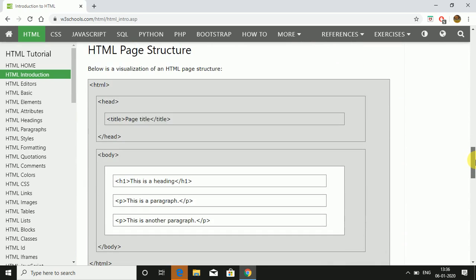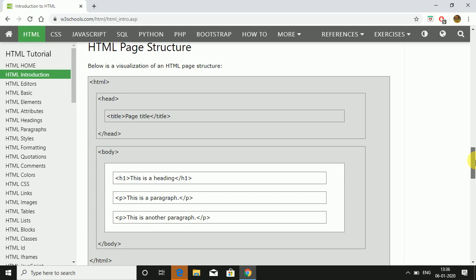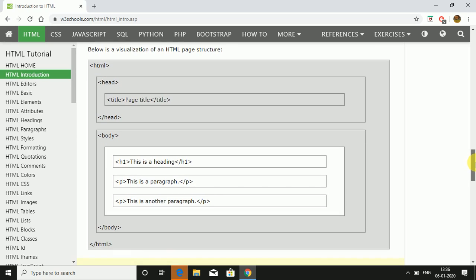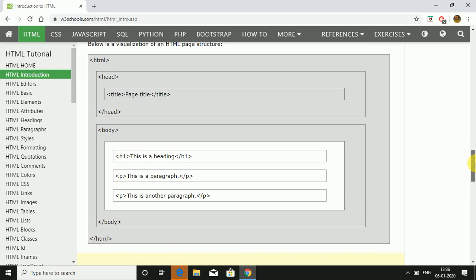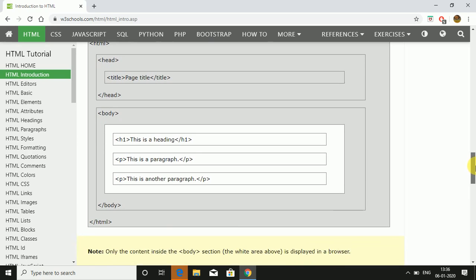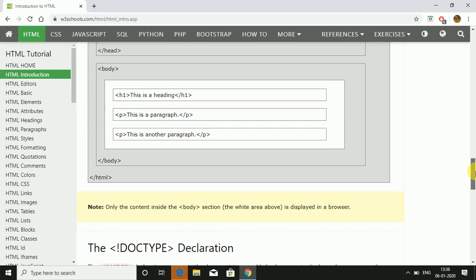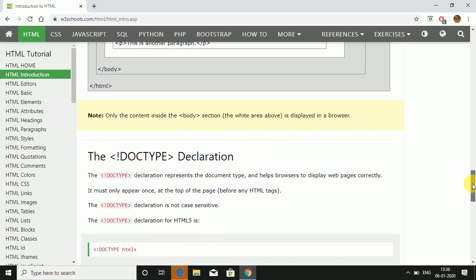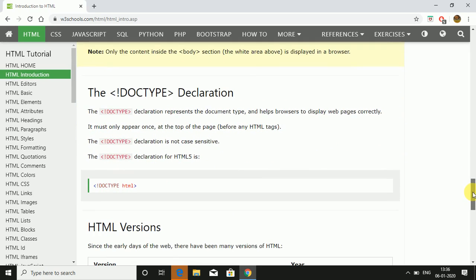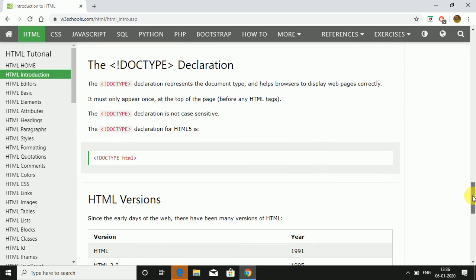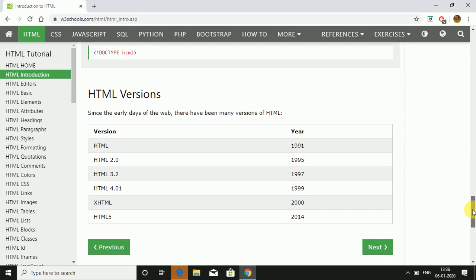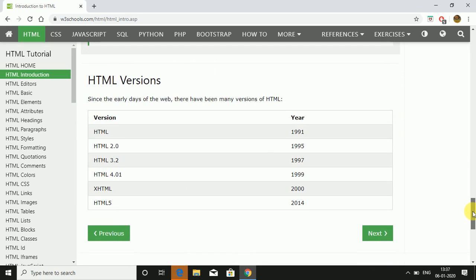This is how it will look like on the web browser. This is the HTML page structure: within the head tag there is a title tag, the body has headings and paragraphs, then body closes and finally the HTML closes. Only the content inside the body area is displayed in the browser. This is very important. HTML5 is the latest version, released in the year 2014.